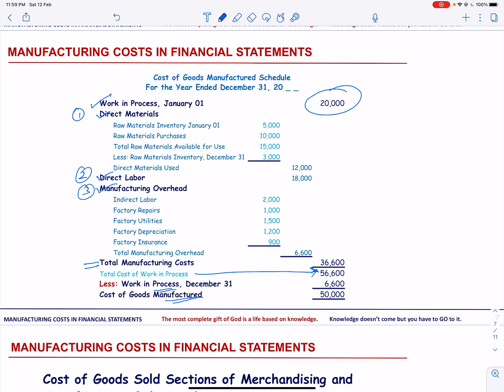You need to note the difference between the total manufacturing cost and the cost of goods manufactured.